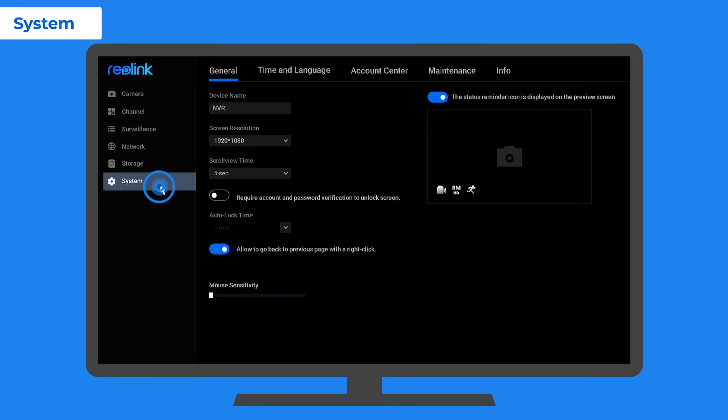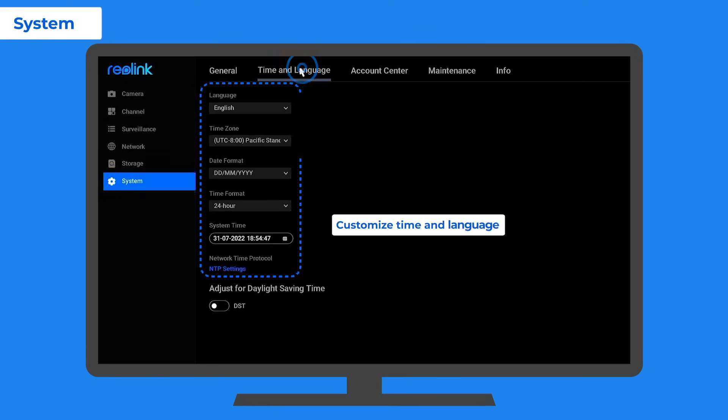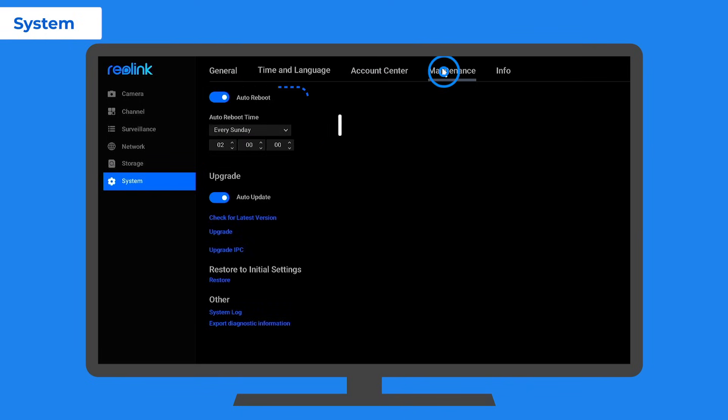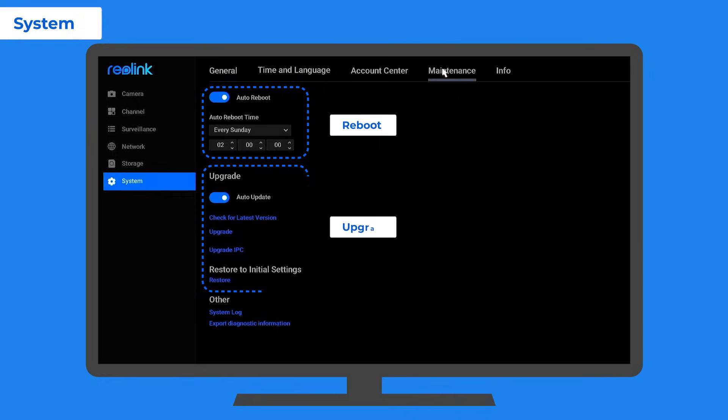Lastly, for any system settings like time and language, account management, reboot and upgrade, you can customize them in the setup wizard or on the system menu later on.